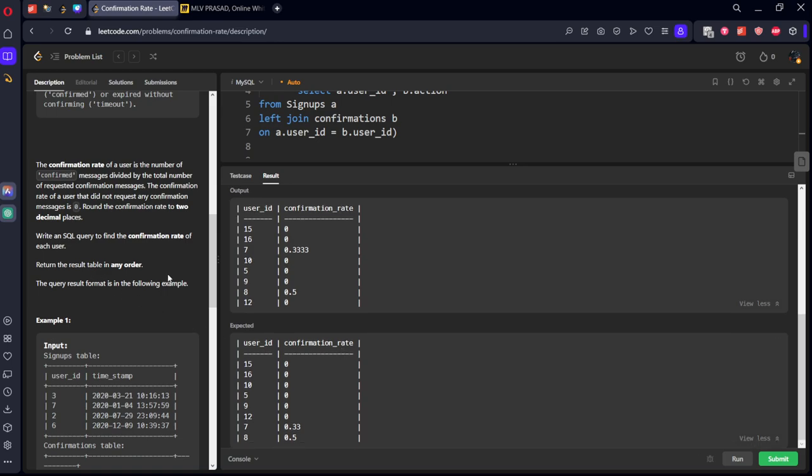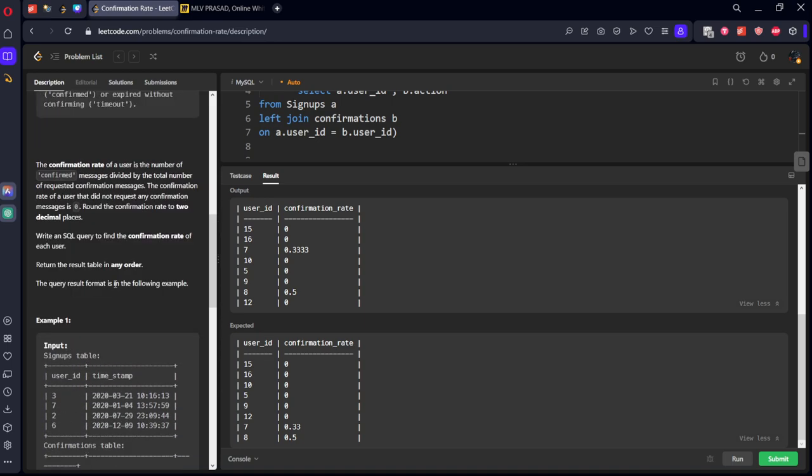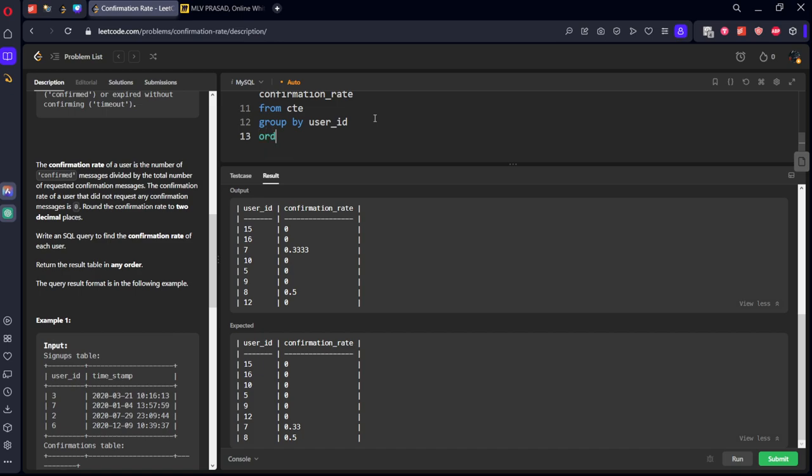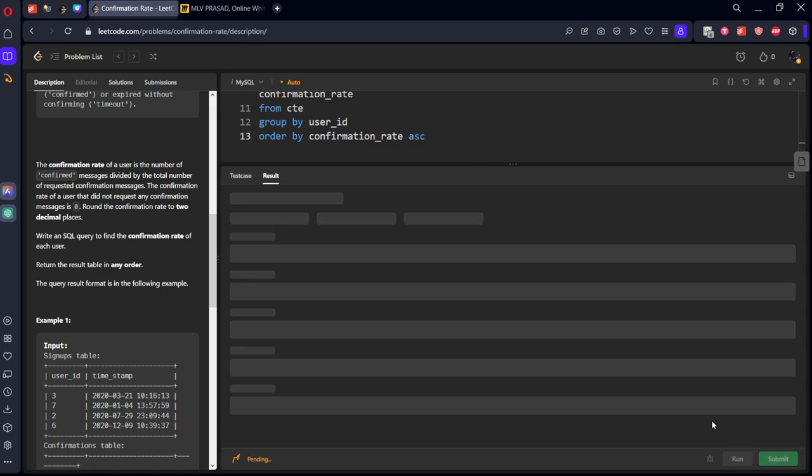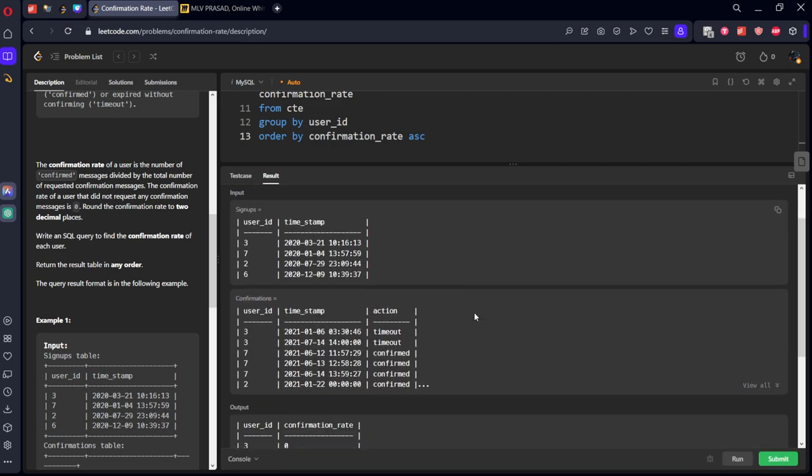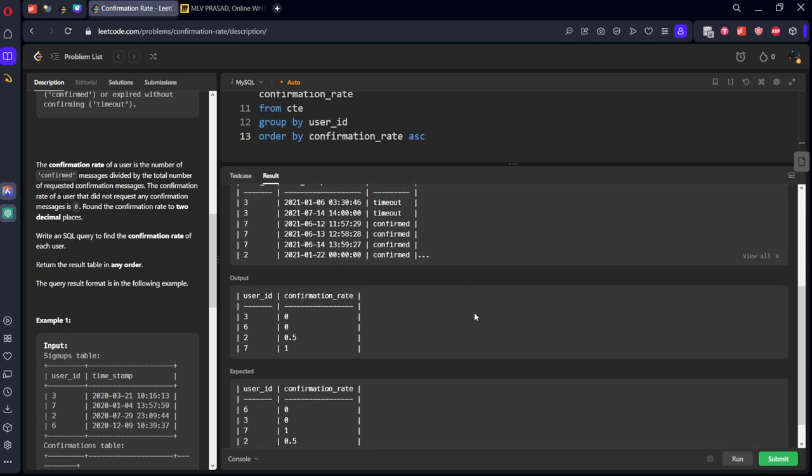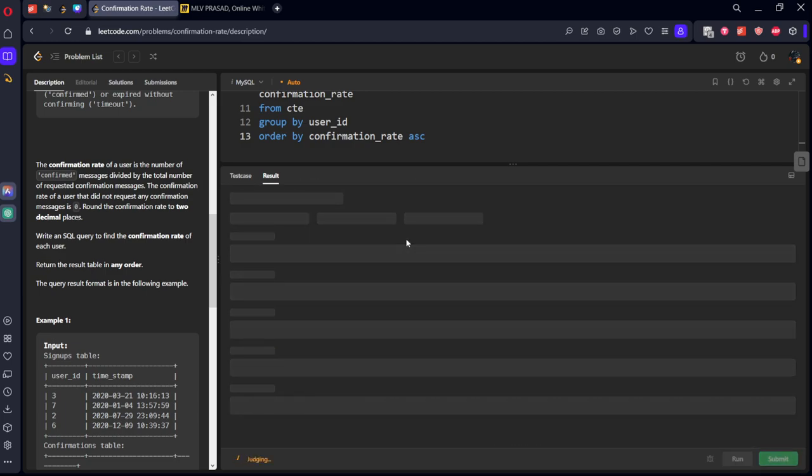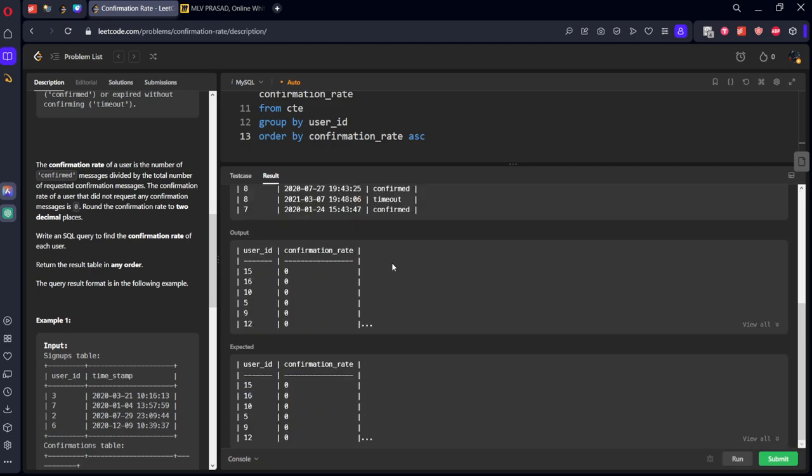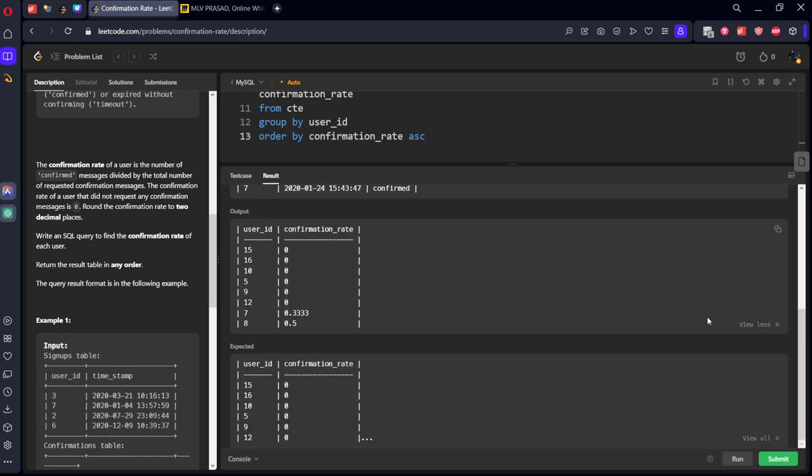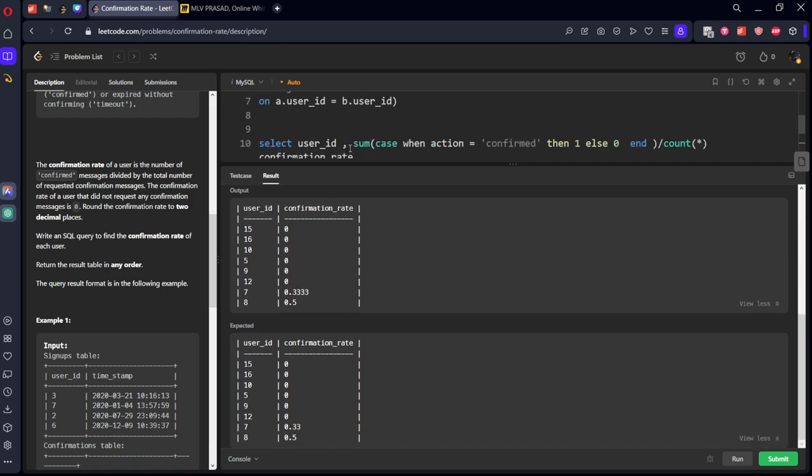They have not given anything to order by, but I think they are doing ordering, but in the question they are not given order by. Confirmation rate ascending. Okay, let's submit it.